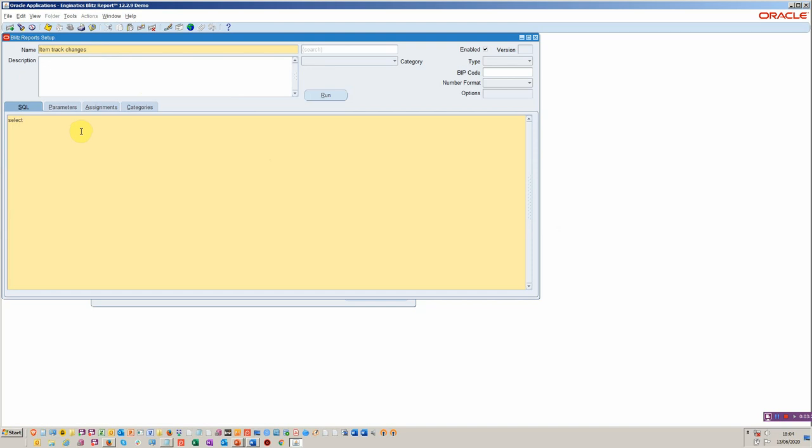So select msib.star because I'm going to take from the item file and mp.star as well. The table is going to be from mtl system items. And put b comma and let's call that msib comma mtl parameters mp where one equals one and mp dot organization id equals msib dot organization. So that's the tricky part done. Obviously, if you've got a bunch of SQLs, you would just simply drop them in here and you probably wouldn't be inclined to select star. You might want to do a precise report, but on the other hand, you don't have to either.